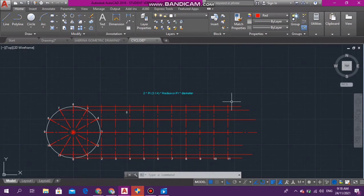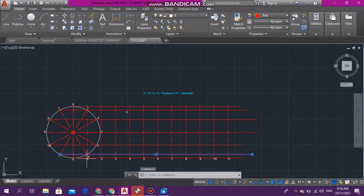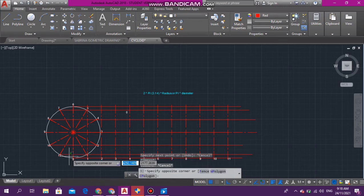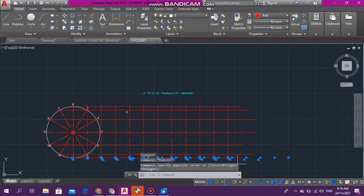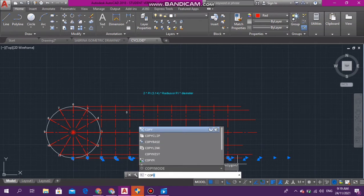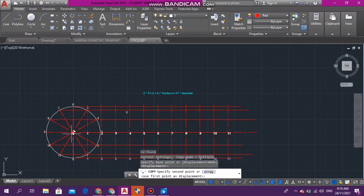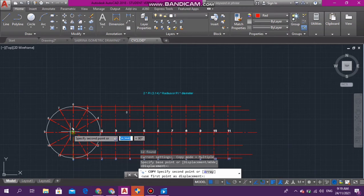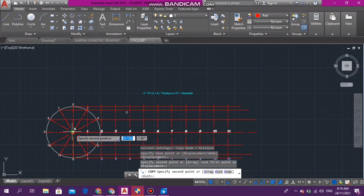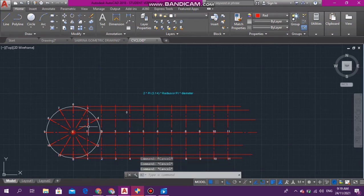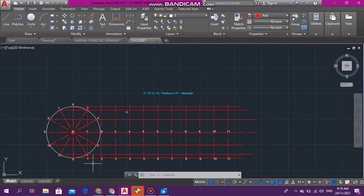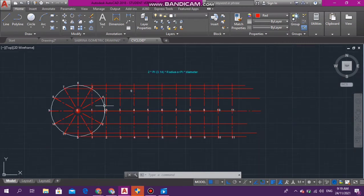Next step: we're going to copy all these numbers — all of them — and copy them up to the center at the top of the circle, so we have the upper numbering as well. This is like an upside-down clock, so we'll have 9, 3, 8, 4, and all those numbers positioned around the top half.